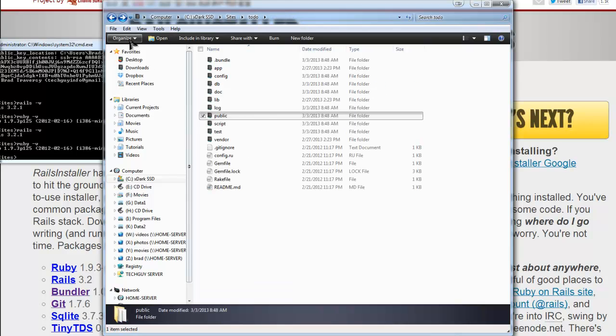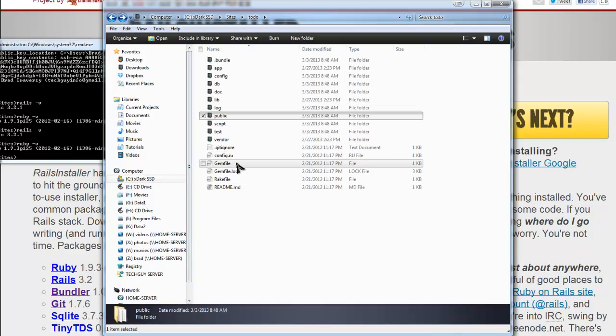And I'm going to go over this more in the Rails structure section.